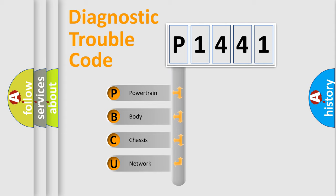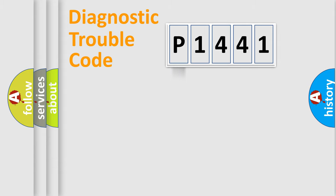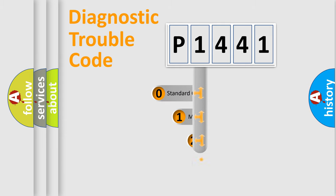We divide the electric system of automobile into four basic units: Powertrain, Body, Chassis, and Network. This distribution is defined in the first character code.